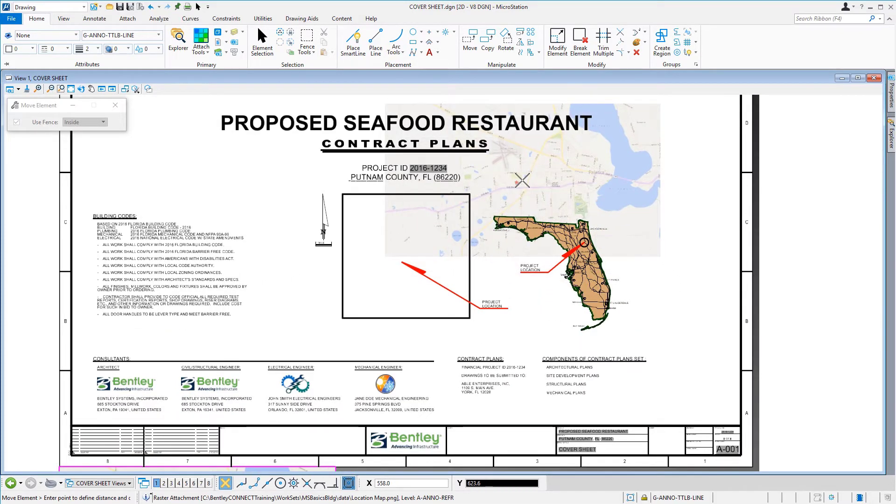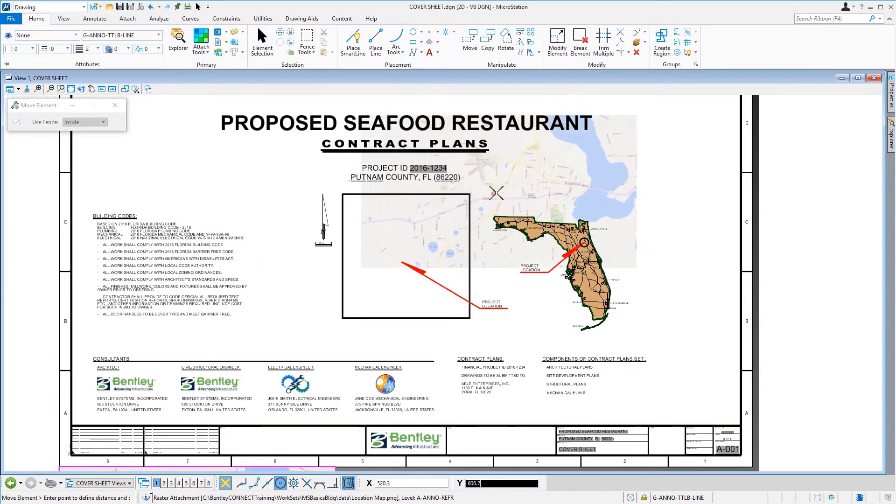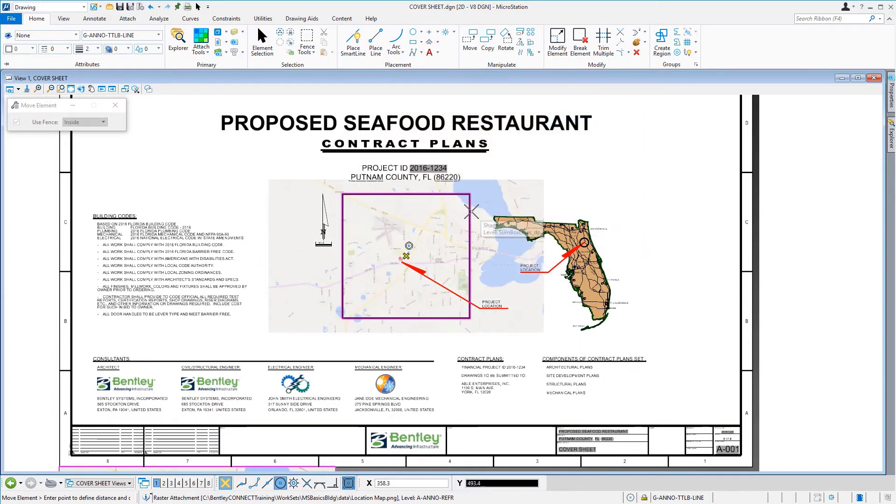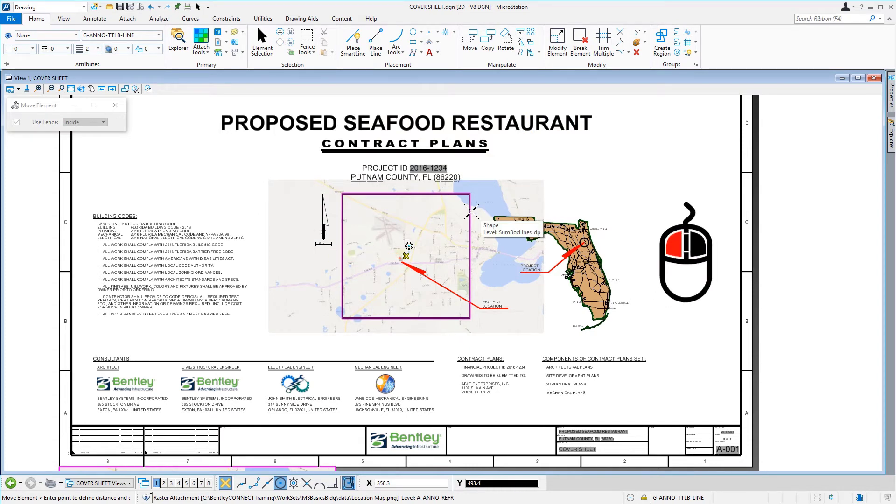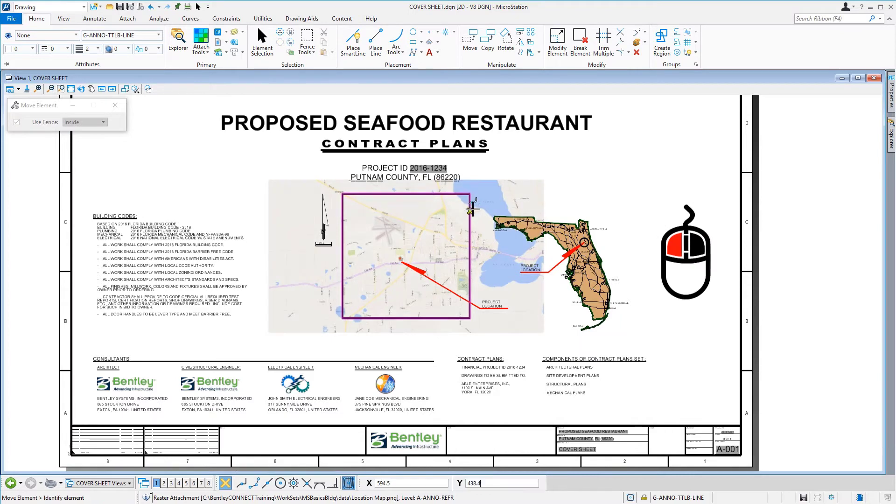Again, we'll press the C key to invoke the Center Snap Mode. Then, we'll move the cursor to the rectangular element in the center of the cover sheet. Once snapped, we can then issue a data point to move the raster.